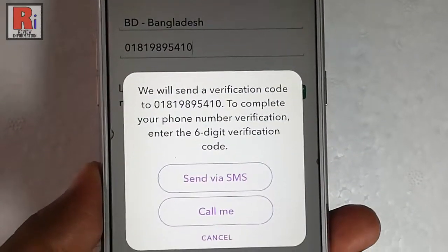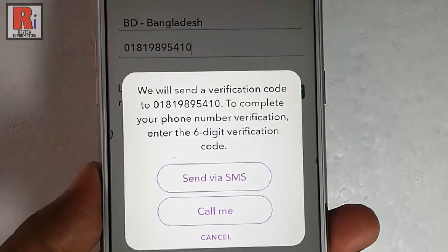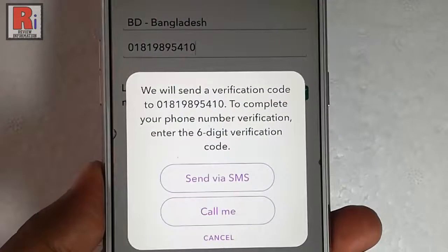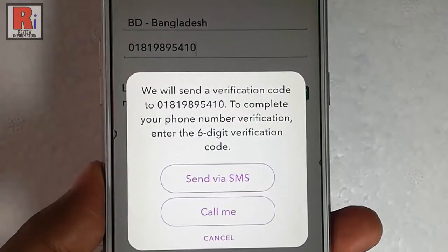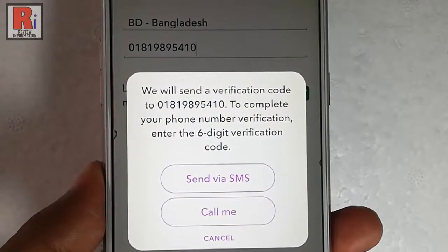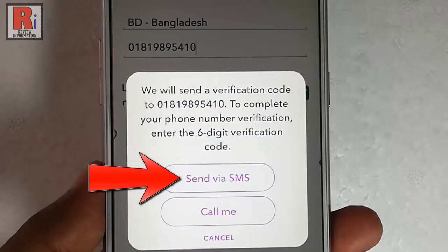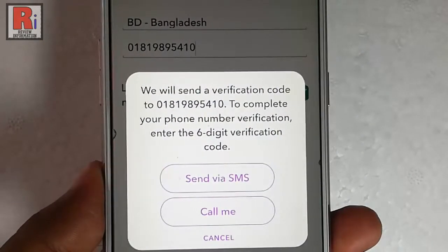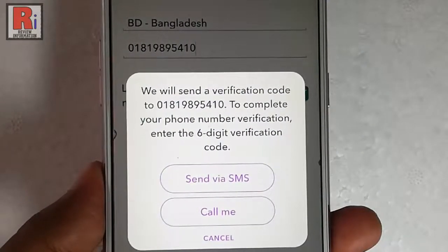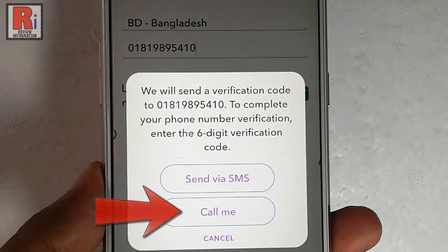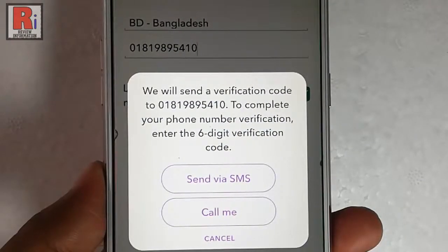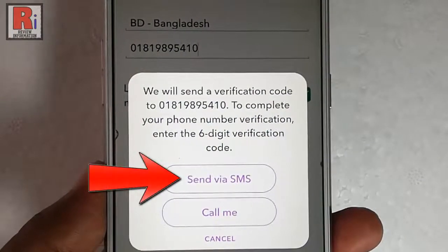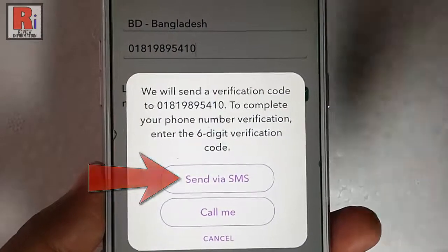A verification code will be sent to the newly given mobile number. You can select send via SMS or you can select call me. I will select the easiest way — send via SMS.